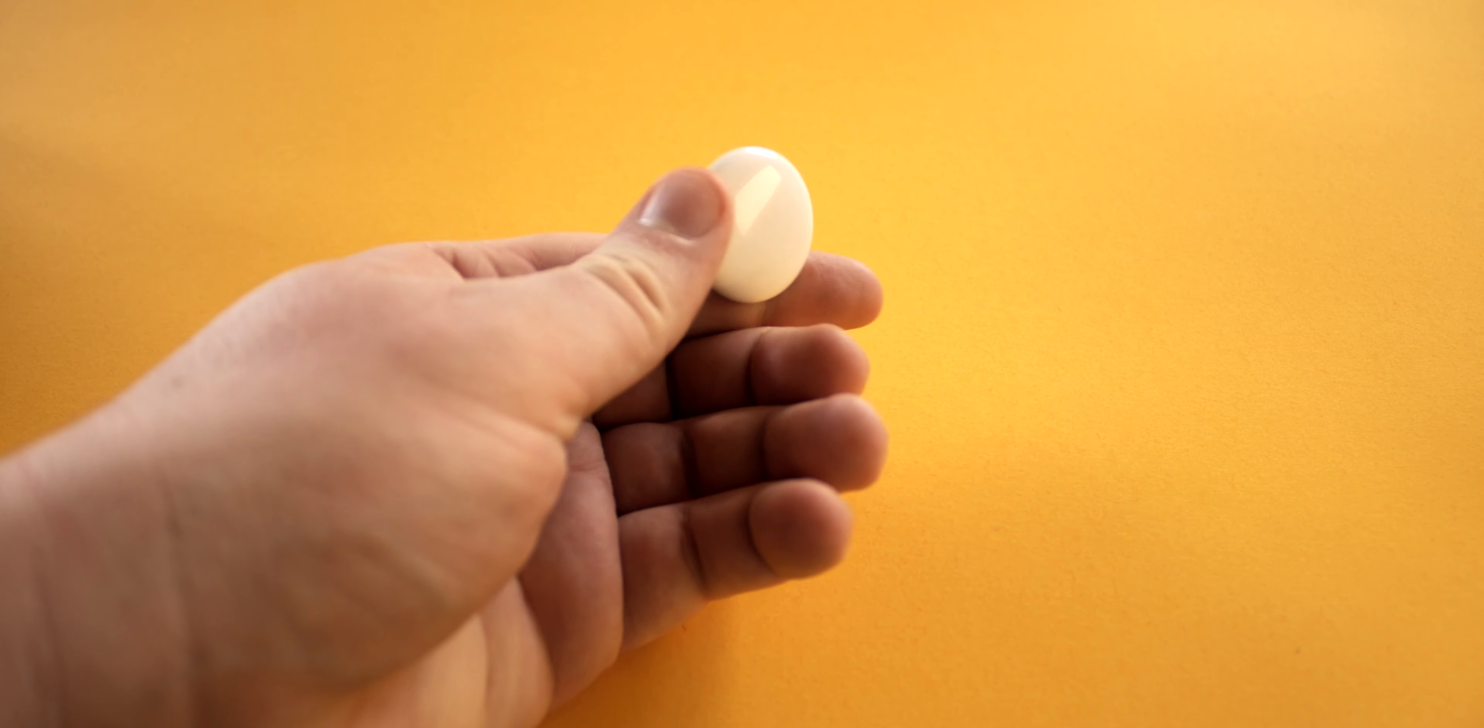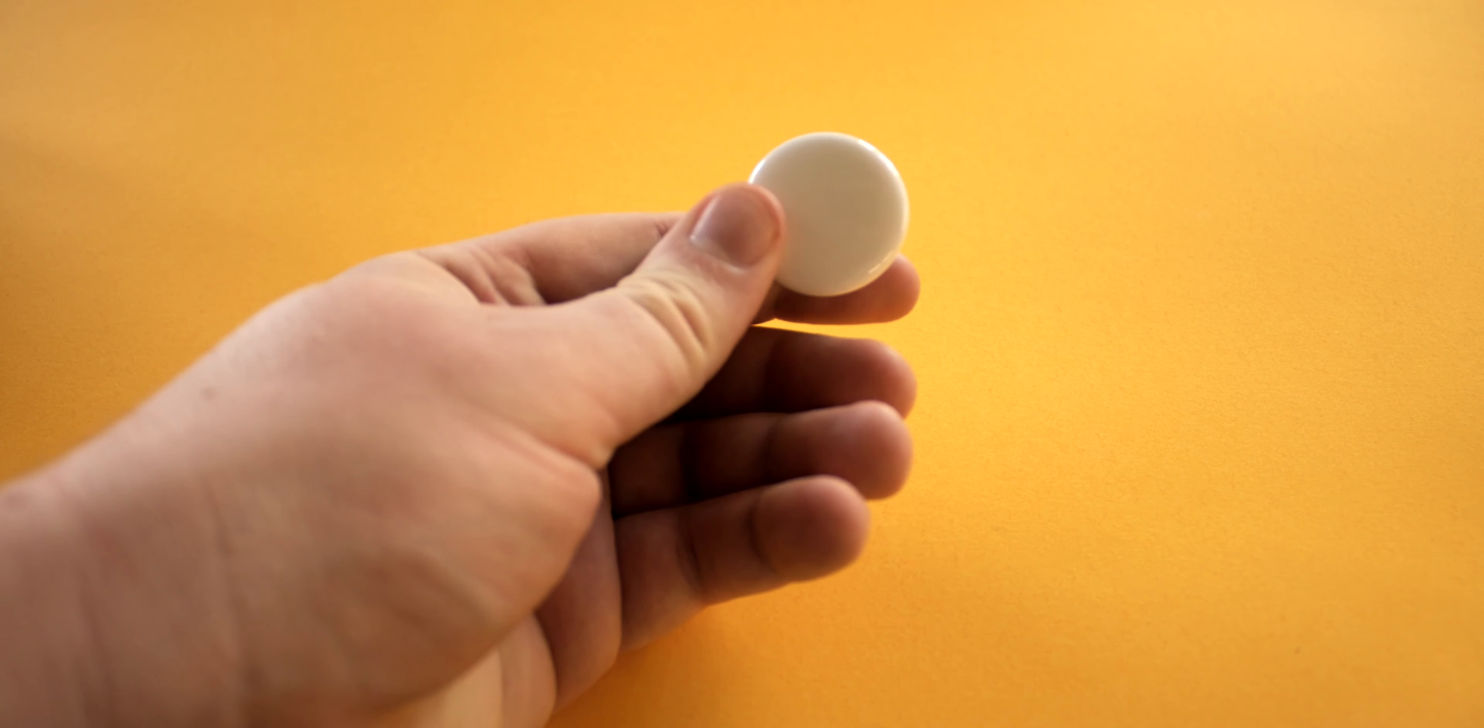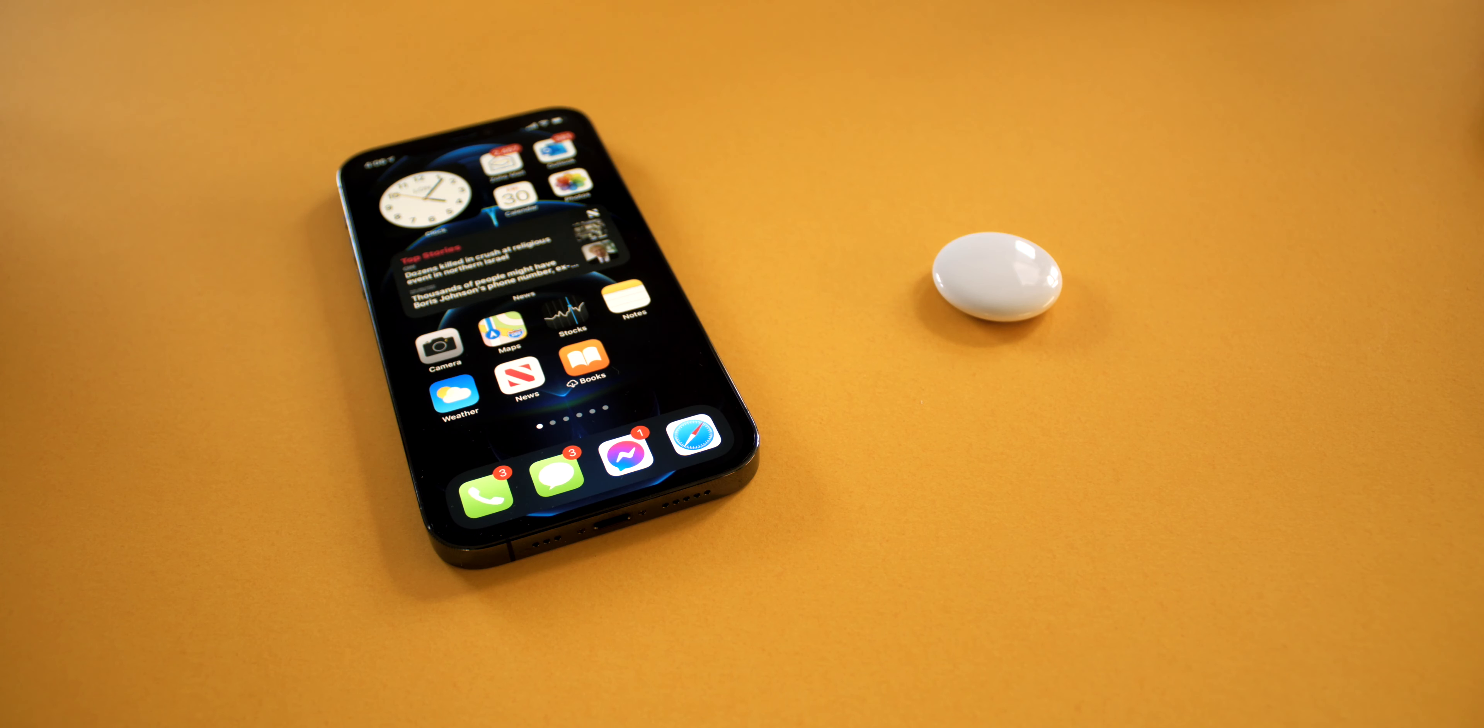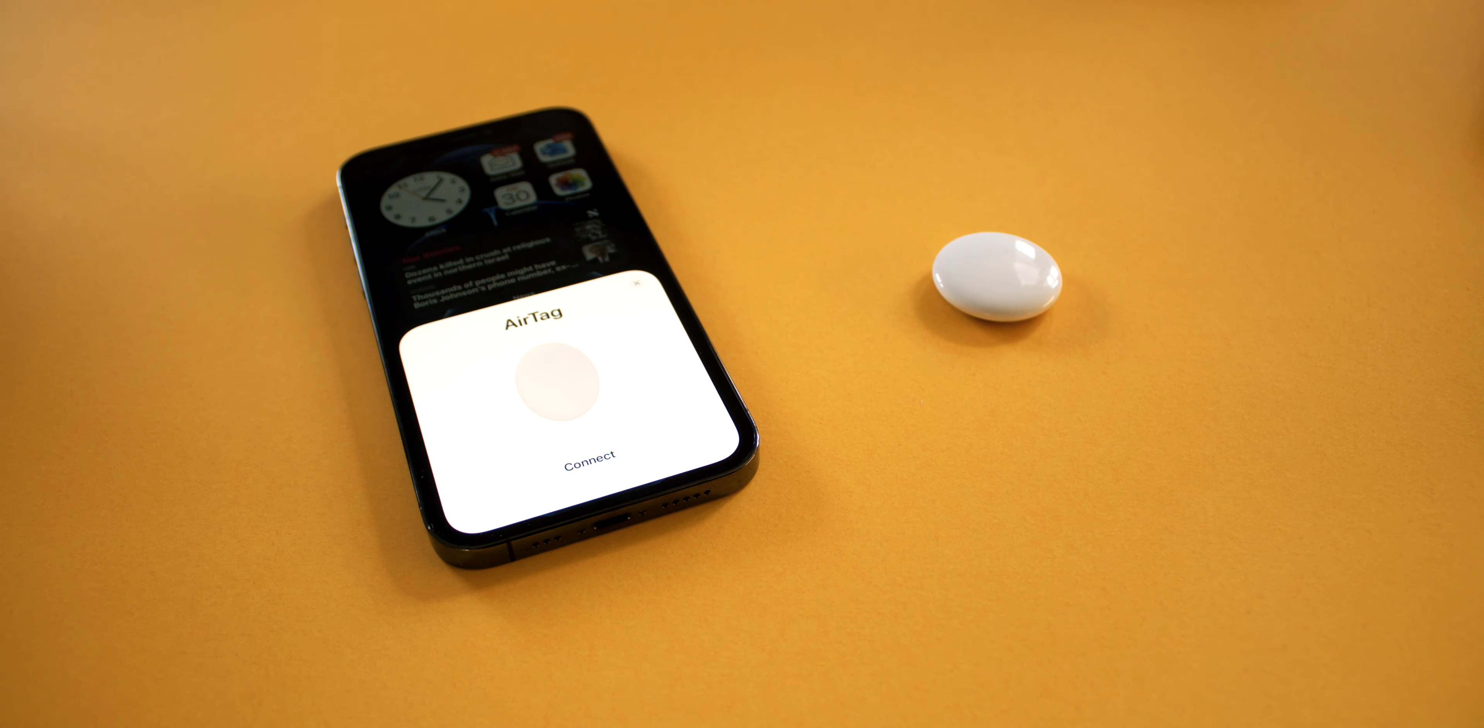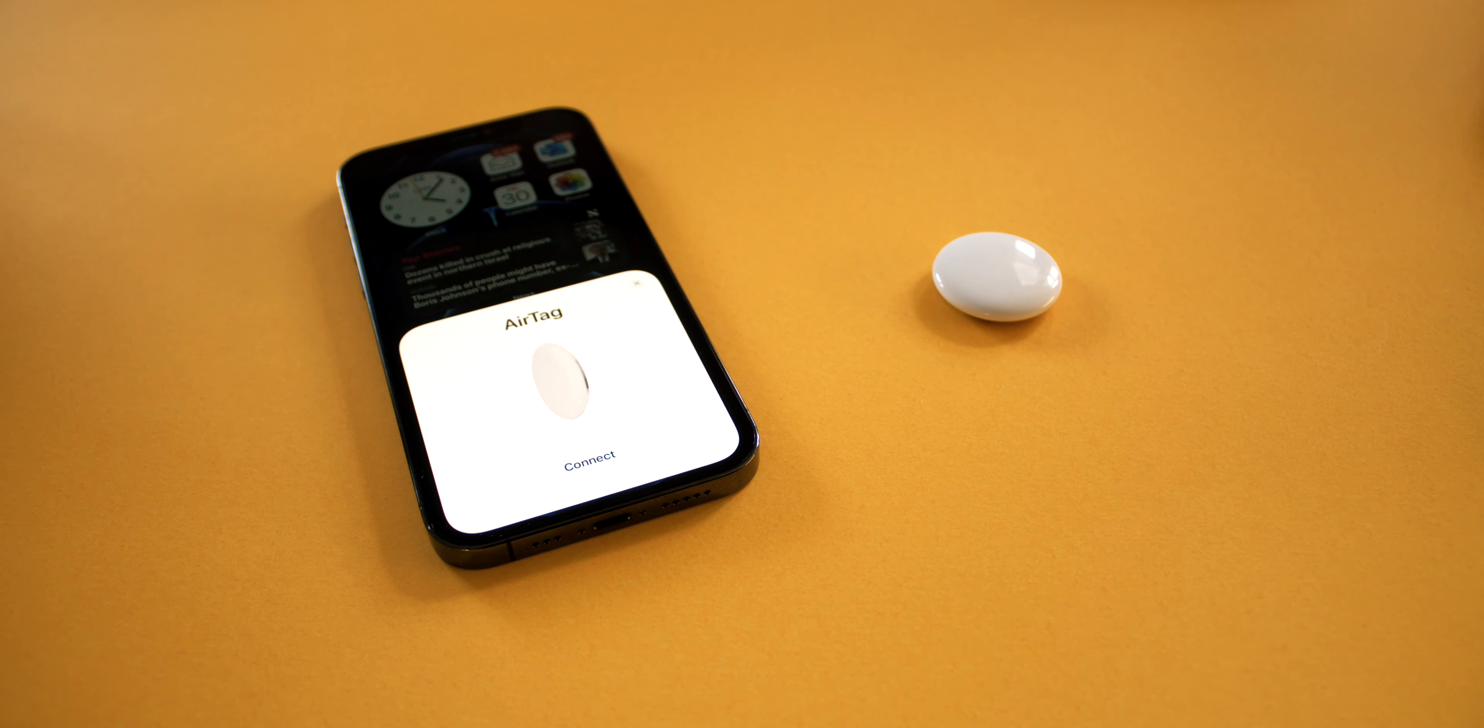To initiate the pairing process you're going to want to grab your iPhone on iOS 14.5 or later and set your AirTag down next to it. Then you'll get this little message pop up on your iPhone and that'll be quite familiar if you've ever set up a pair of AirPods in the past.